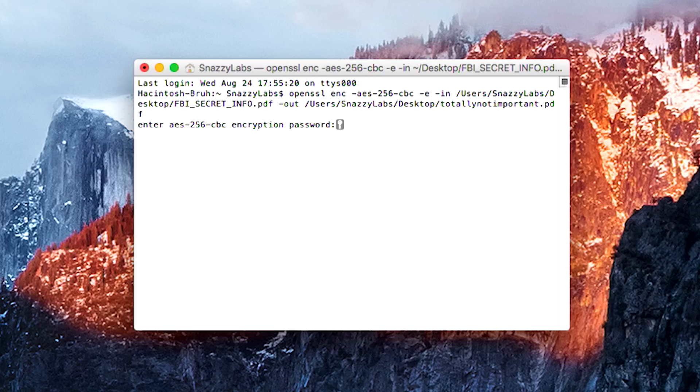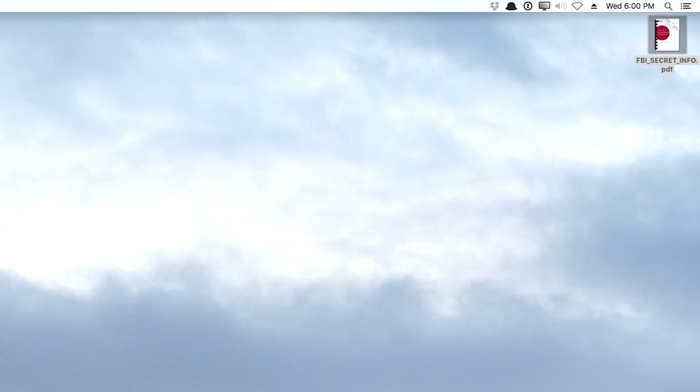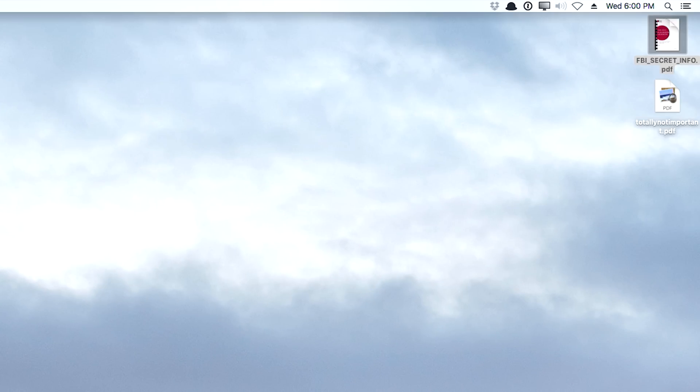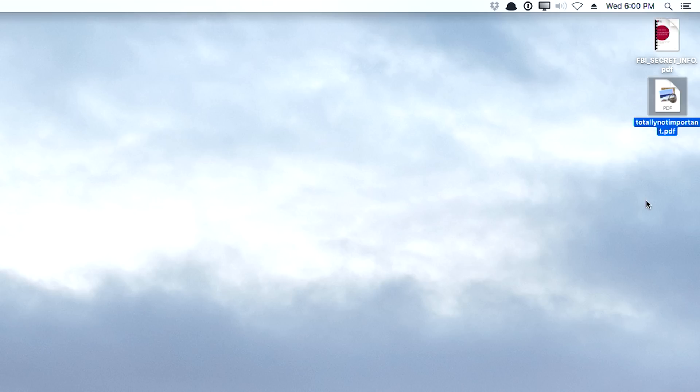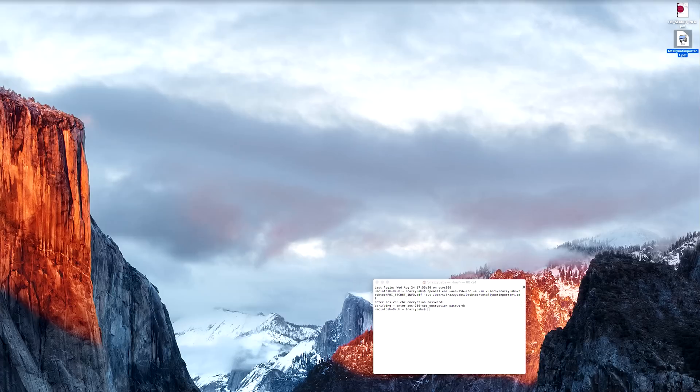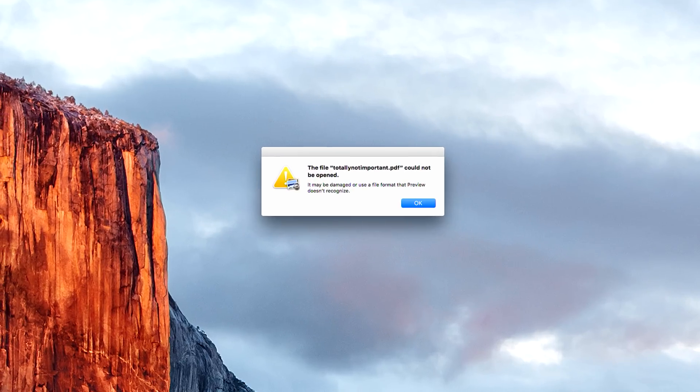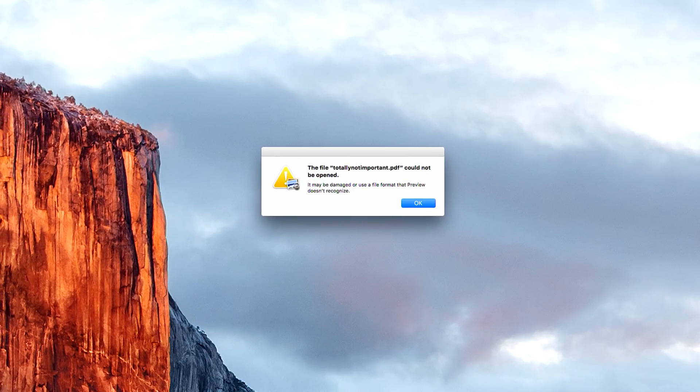So it's now going to ask us for our password. You'd obviously want to type something very secure. I'm not going to. I'll type password. But you can see once I enter the password and confirm it, there's a new file on the desktop. It's called totally not important .pdf. Now this is our encrypted file. If I try to open it, it will not open.